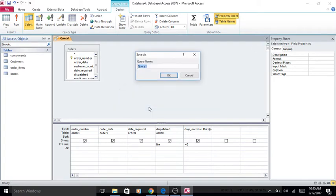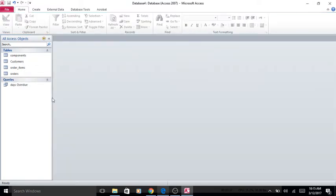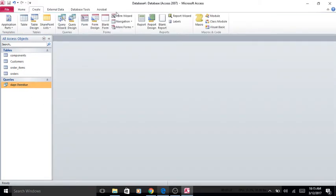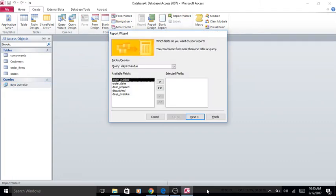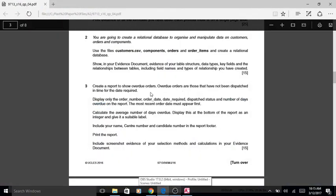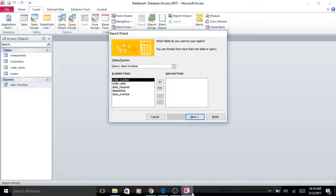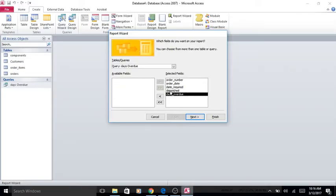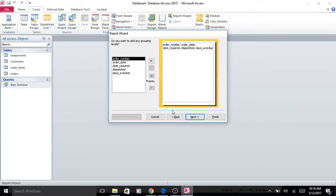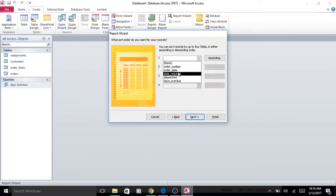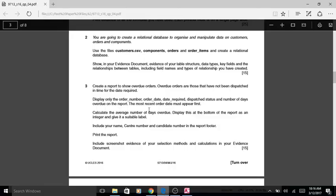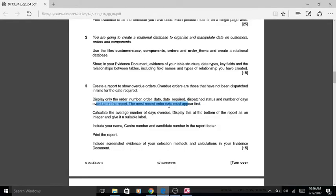Then you want to save it as 'days overdue'. As always, you're going to enter this into a report. I like the report wizard — some people don't. We've got the correct fields already and these are in the correct order. There's no grouping, and it's sorted ascending by order date. The most recent order date must be first.